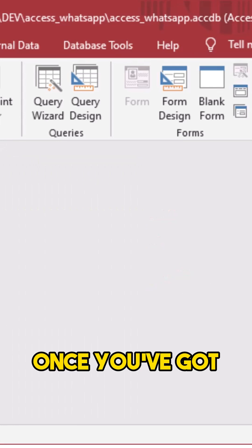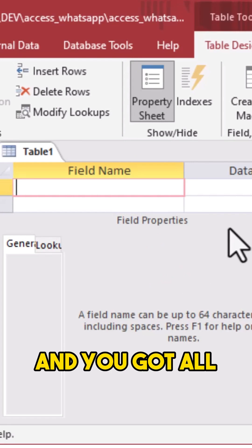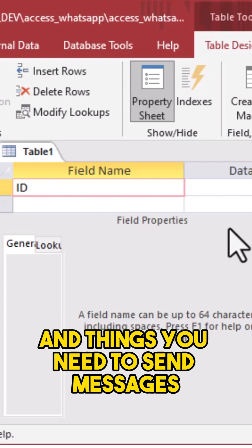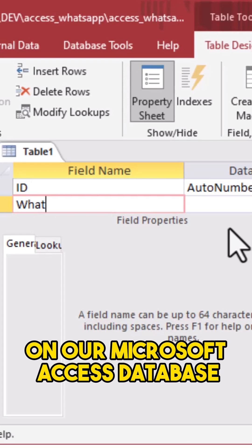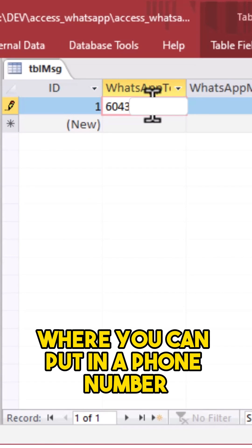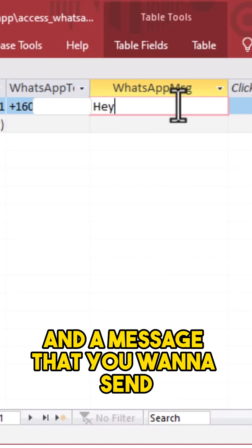Once you've got your Twilio account and you've got all of your connection parameters and things you need to send messages, then it's time to work on our Microsoft Access database. First we'll set up a simple form where you can put in a phone number and a message that you want to send.